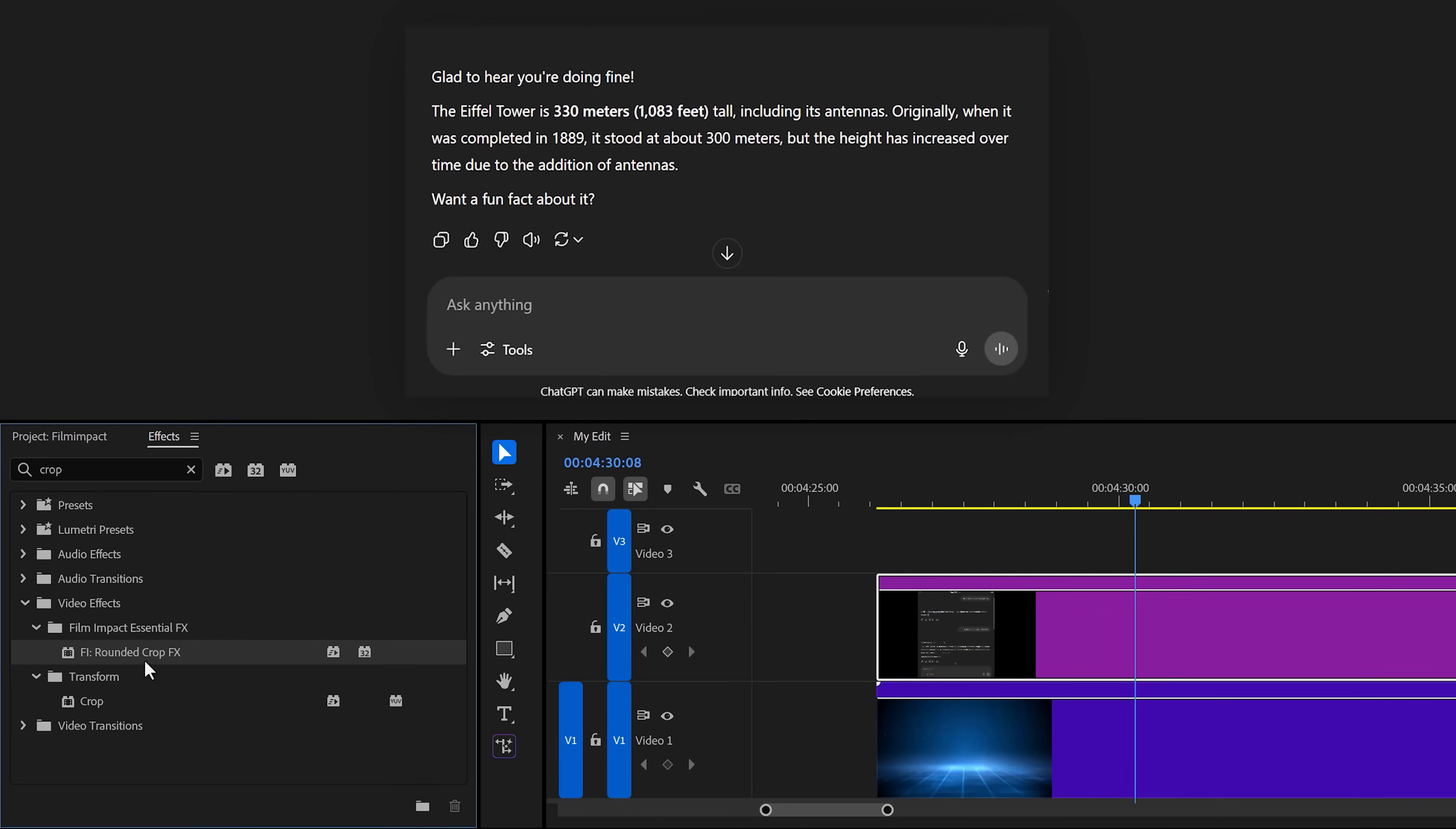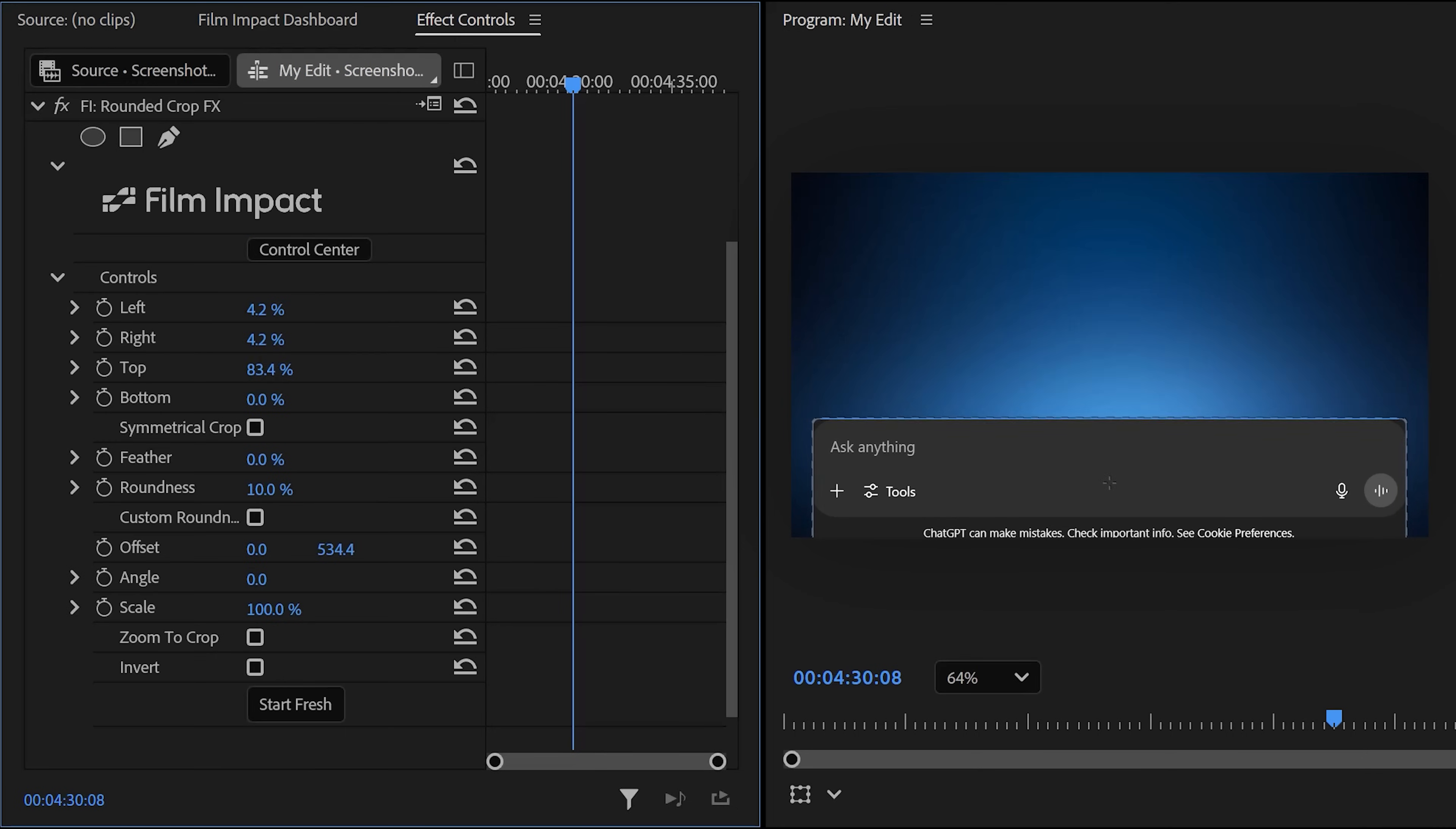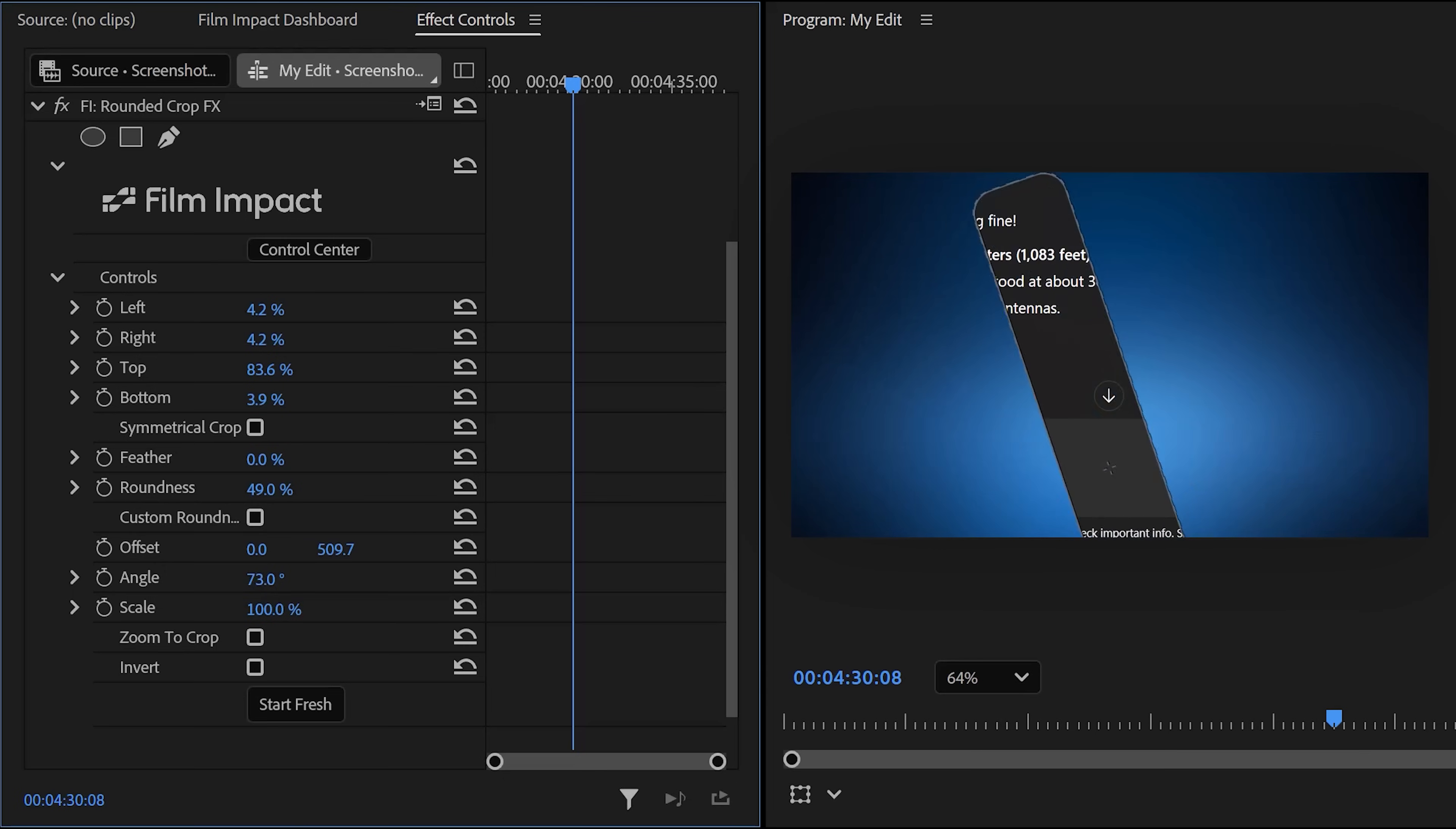Instead, look for the rounded crop effect from Film Impact. Drag it on your clip like you always do and head over to the effect controls. In here, you'll see a lot more controls. Let's start by adjusting the crop properties until we have the chat box only. Then find the roundness property and increase it. As you can see, this will round the corners so you won't have to use masks anymore and you can ditch the old crop effect.